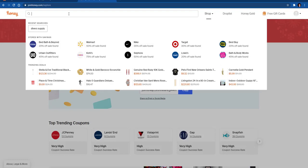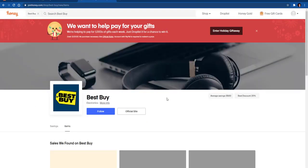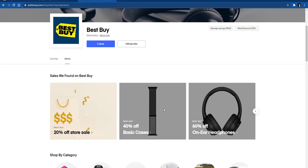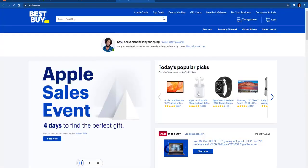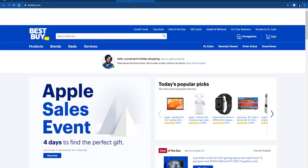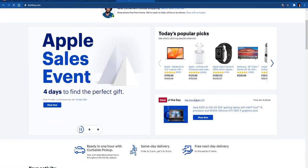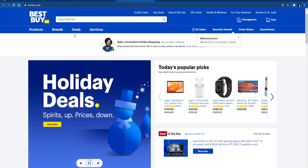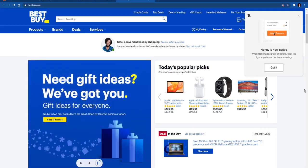I am going to just choose Best Buy as the place that I am going to look for an item. It shows you automatically the different things that are on sale here. But if I go into the site itself, I'm going to go into Best Buy and I'm just going to choose something and put it in the cart just so you can see what it looks like.